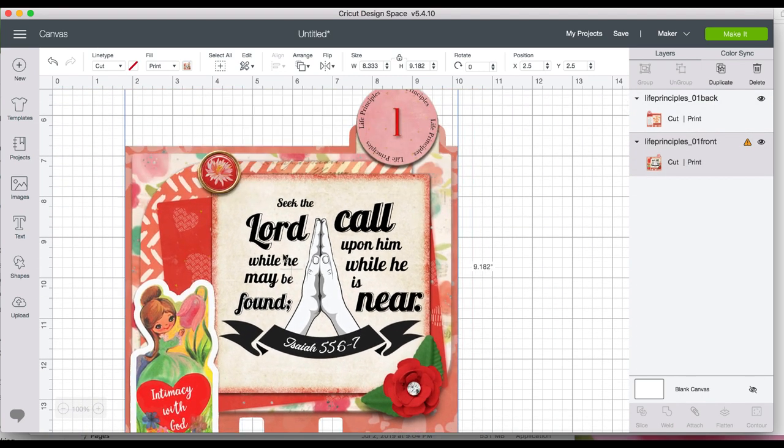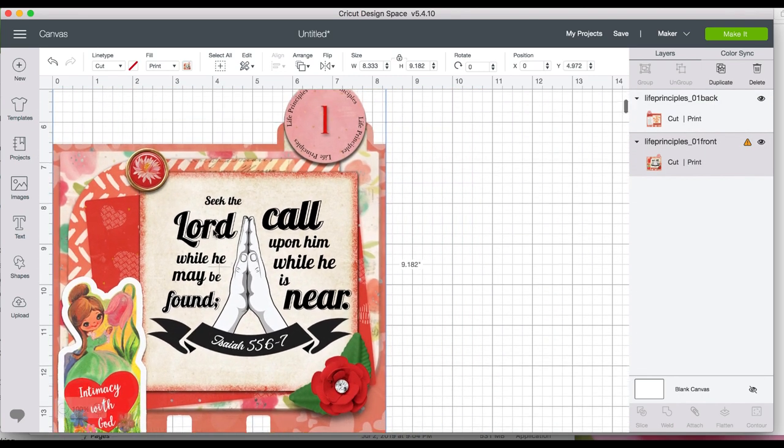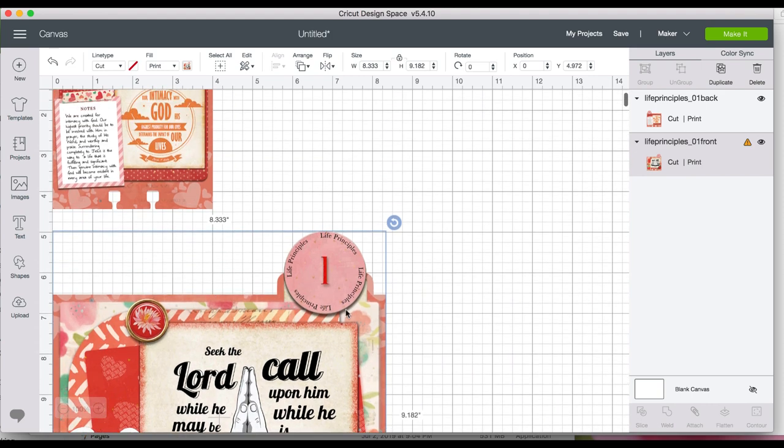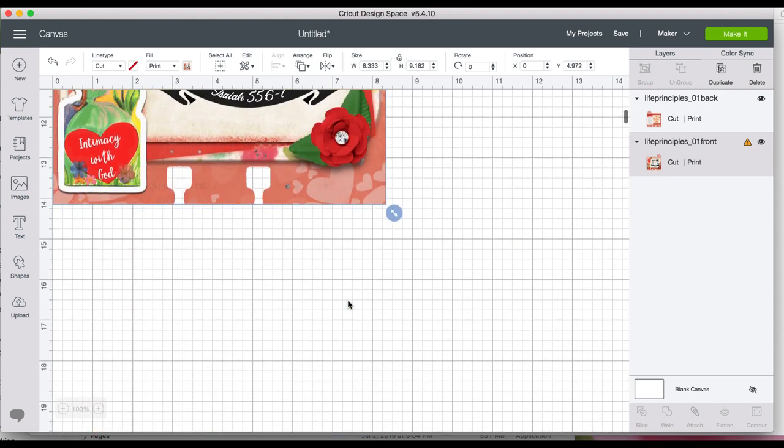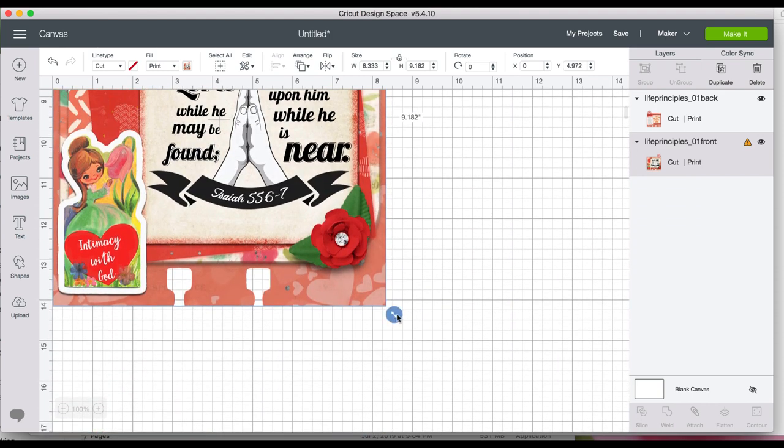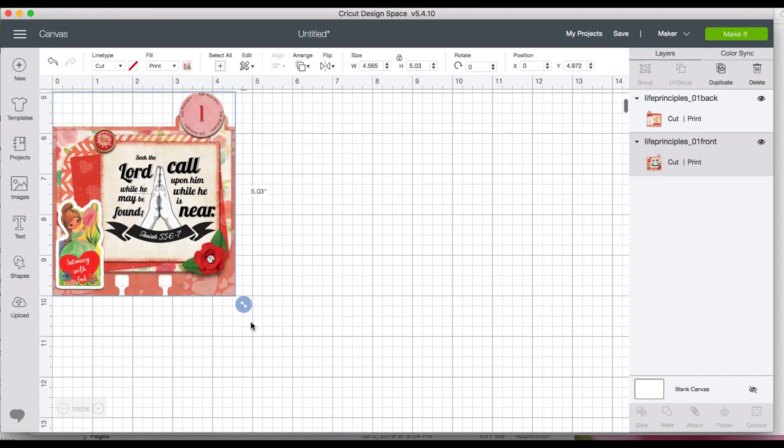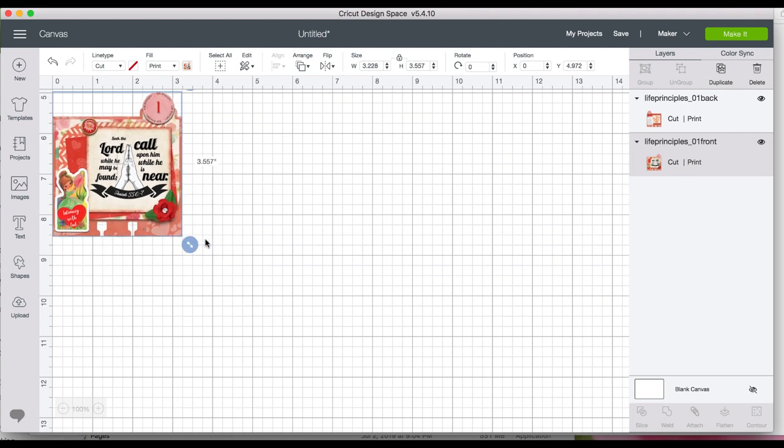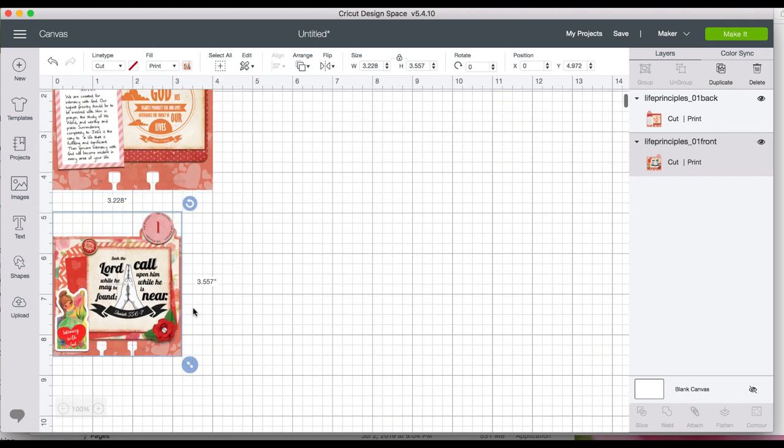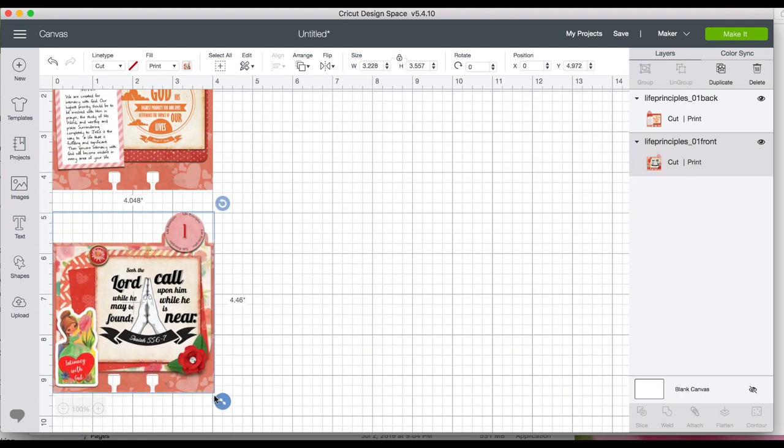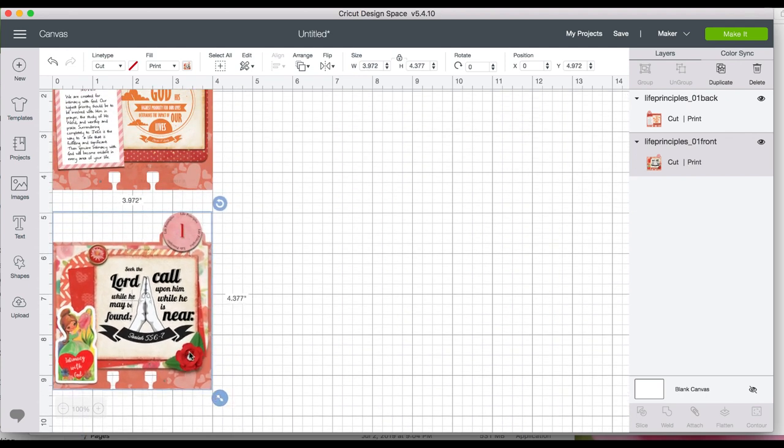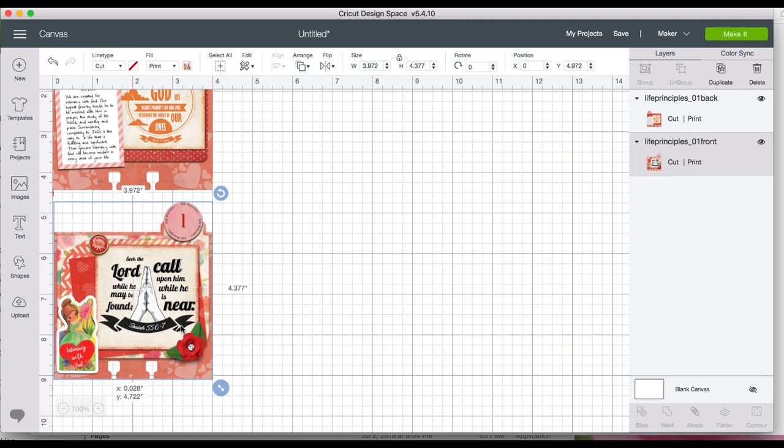You'll notice that my cards are complete. I've already added the verse and the little circle on top and everything. You don't have to do that. You could just print out a plain card and then add your own stickers and washi tape later. You have a lot of options.